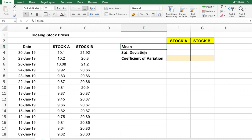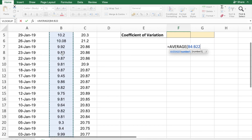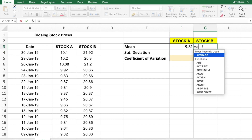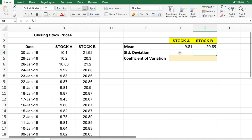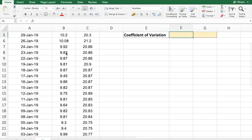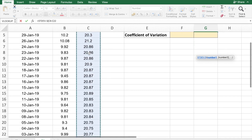We have to first calculate the mean and standard deviation for both stocks. To calculate the mean, we type the formula using the AVERAGE function and select stock A's data, then press Enter. We do the same for stock B. Then we calculate the standard deviation using the STDEV function for stock A, select the data range, press Enter, and repeat for stock B.